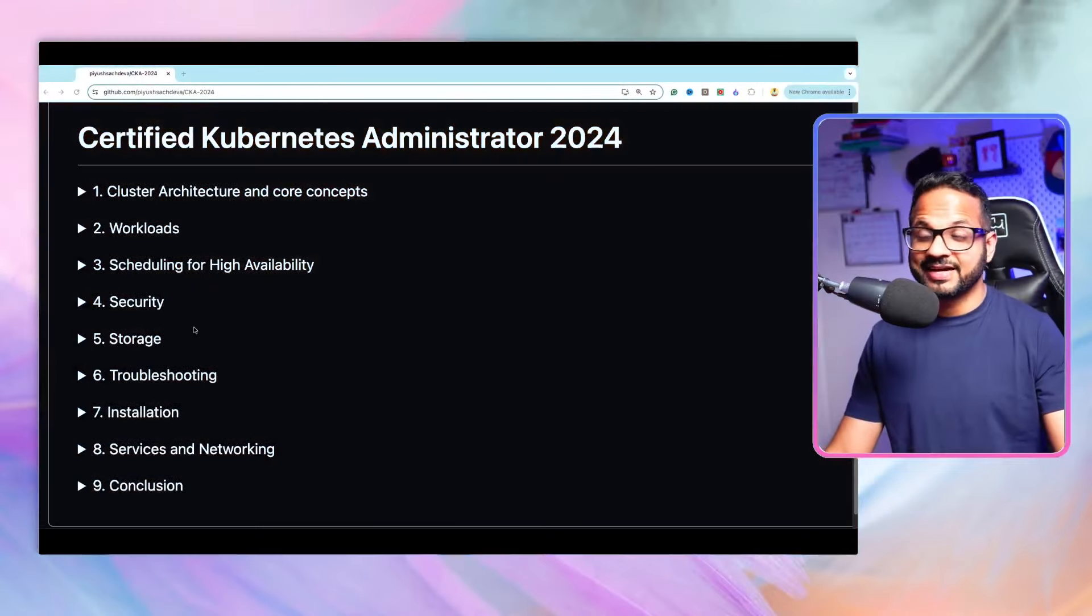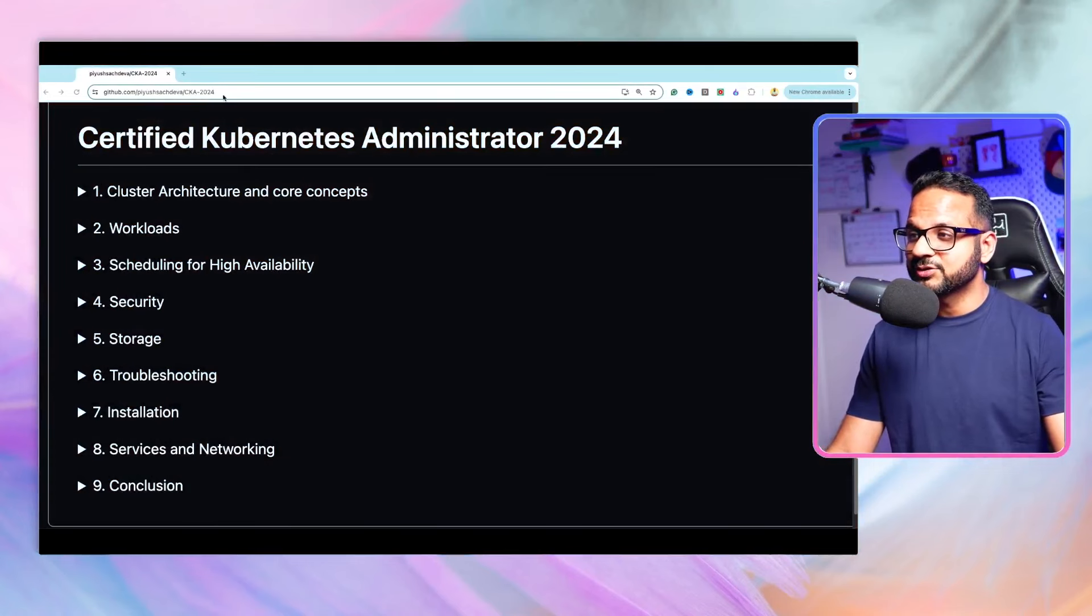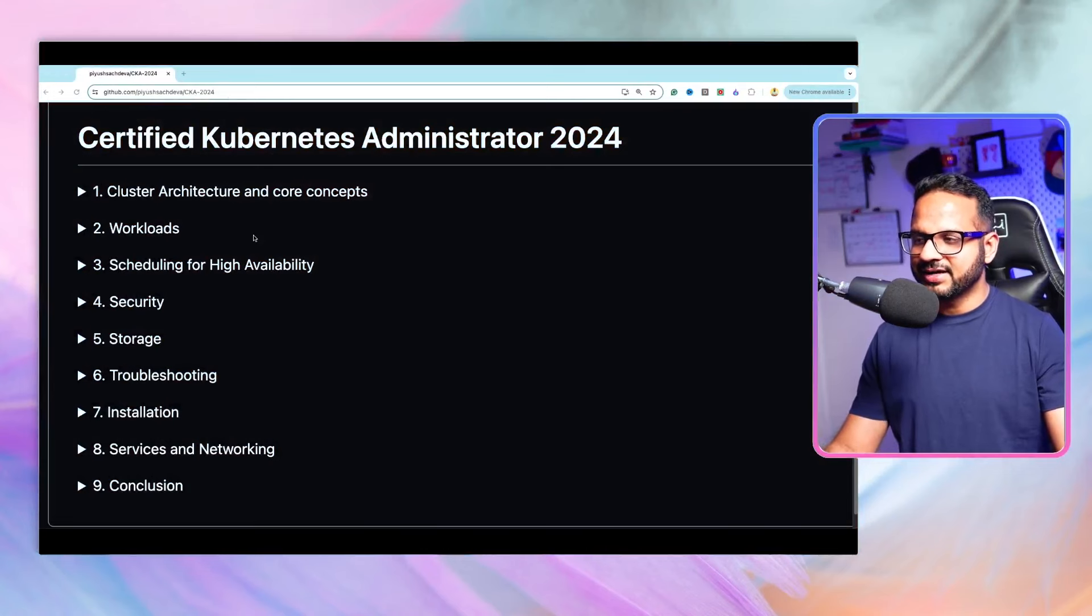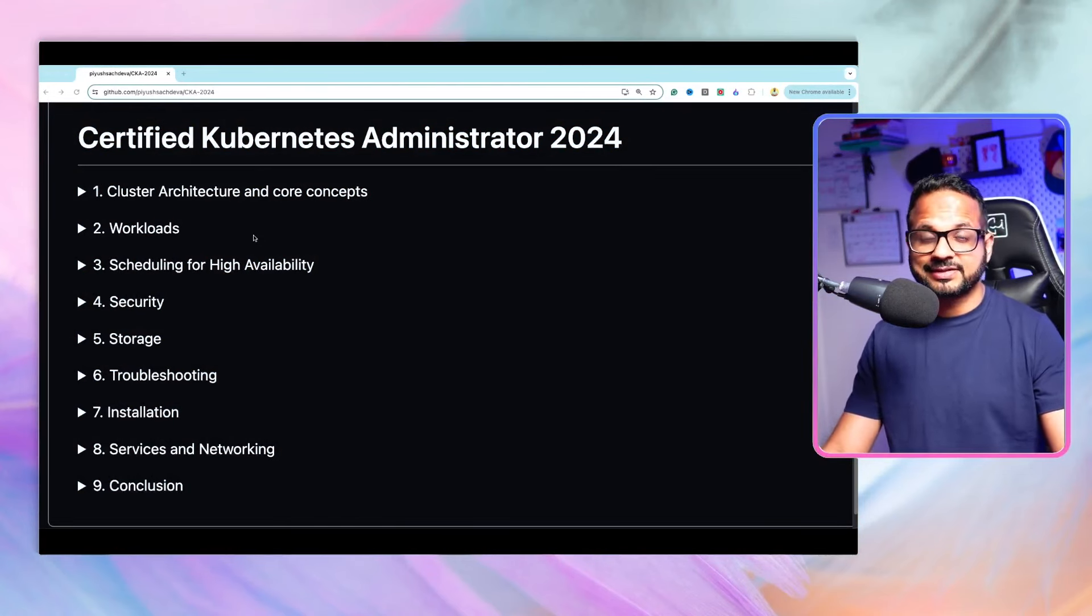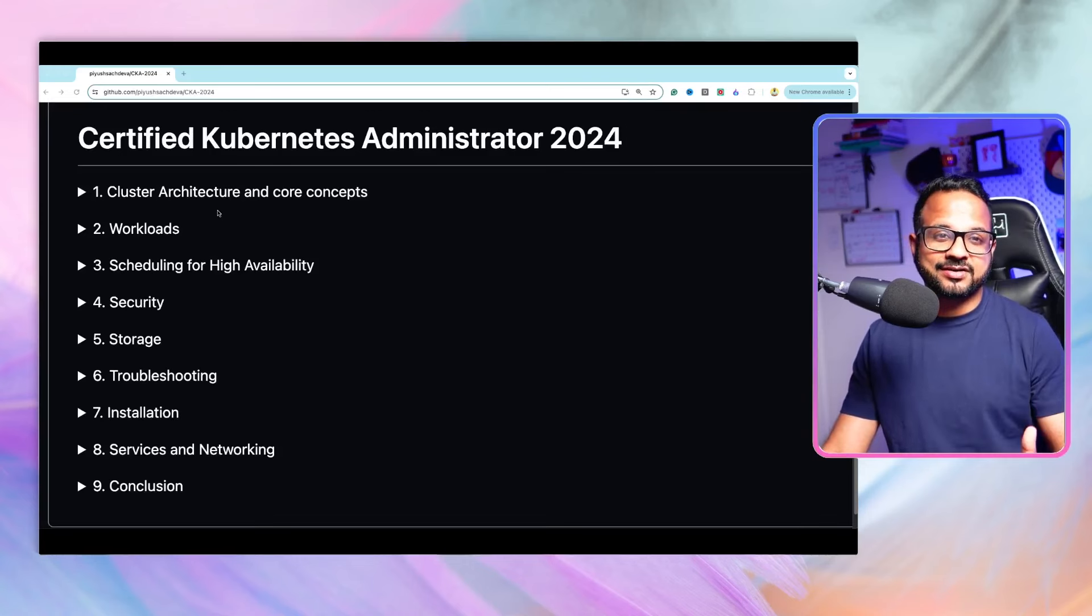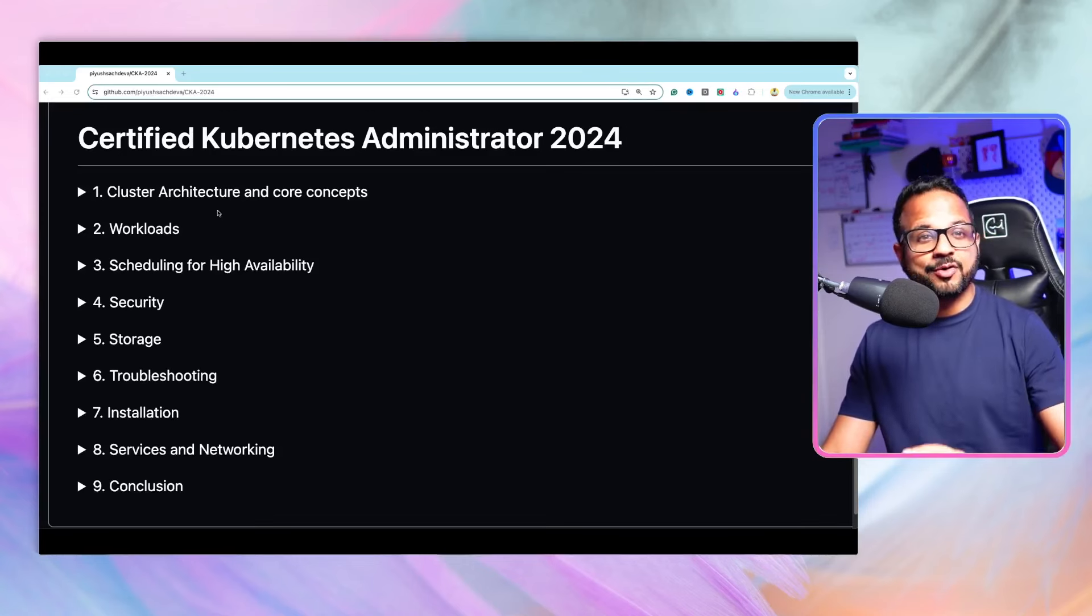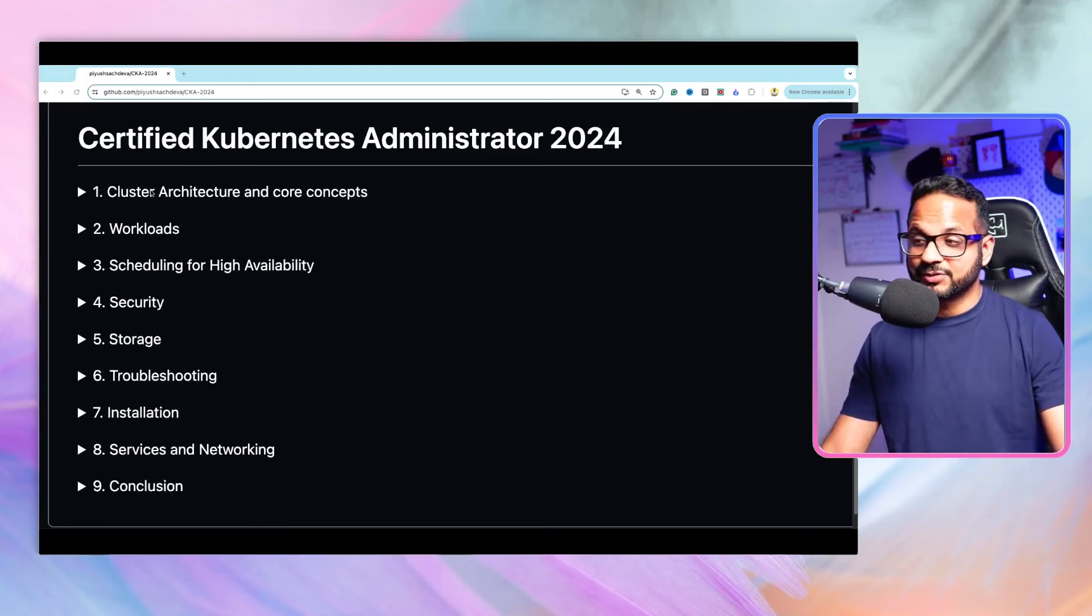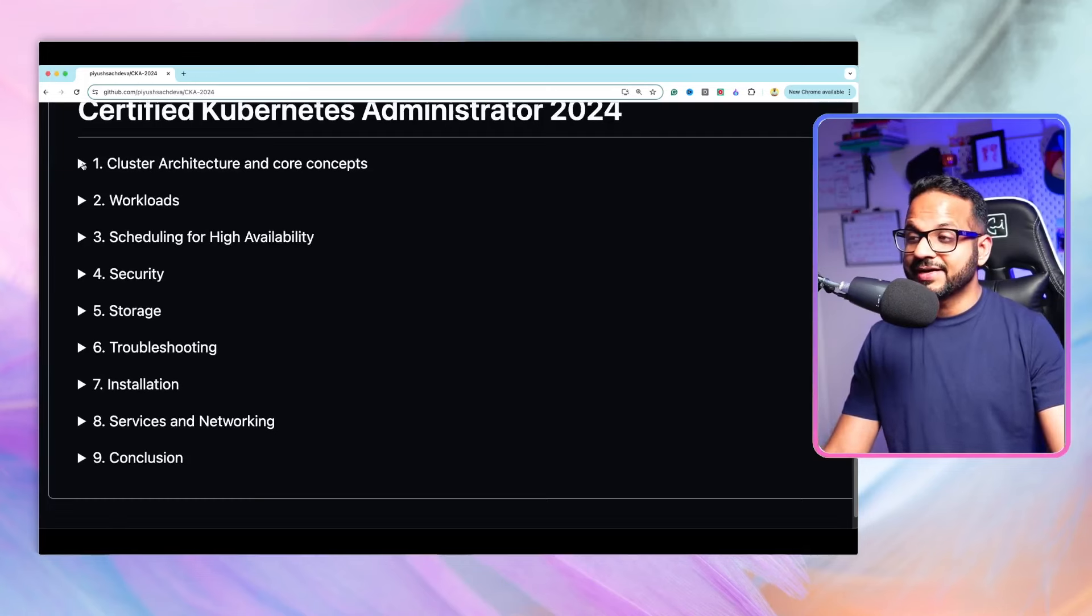Like always, I have created this GitHub repository. Link will be there in the description section. Currently it has this readme file with all the topics and subtopics inside it if we expand this, but this is not written in stone. I will be continuously modifying this repository as we are moving along, as we are recording the videos. So these are the main topics that we have.